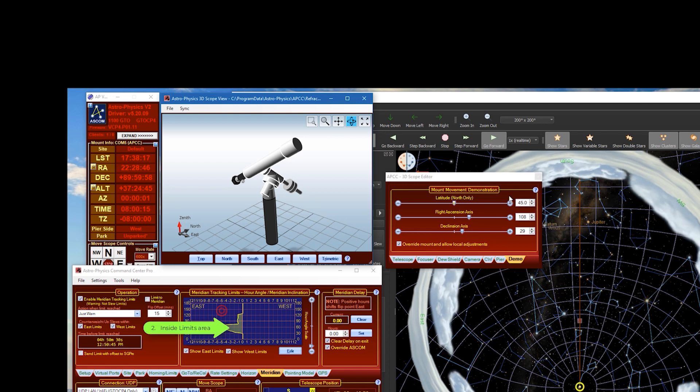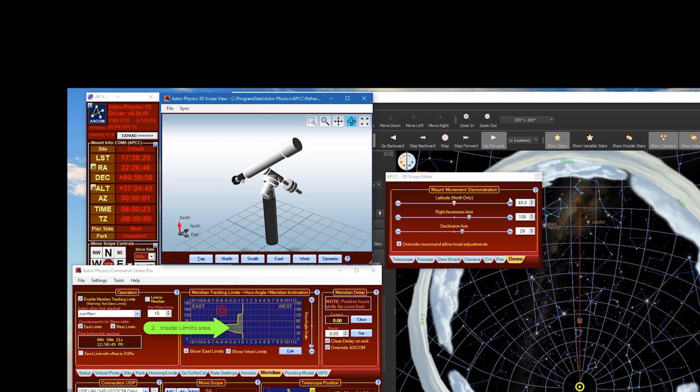The second behavior is go-to's that end up between the Meridian Limit, but East of the Meridian will slew to the East Pier side pointing East of the Meridian with counterweight up.